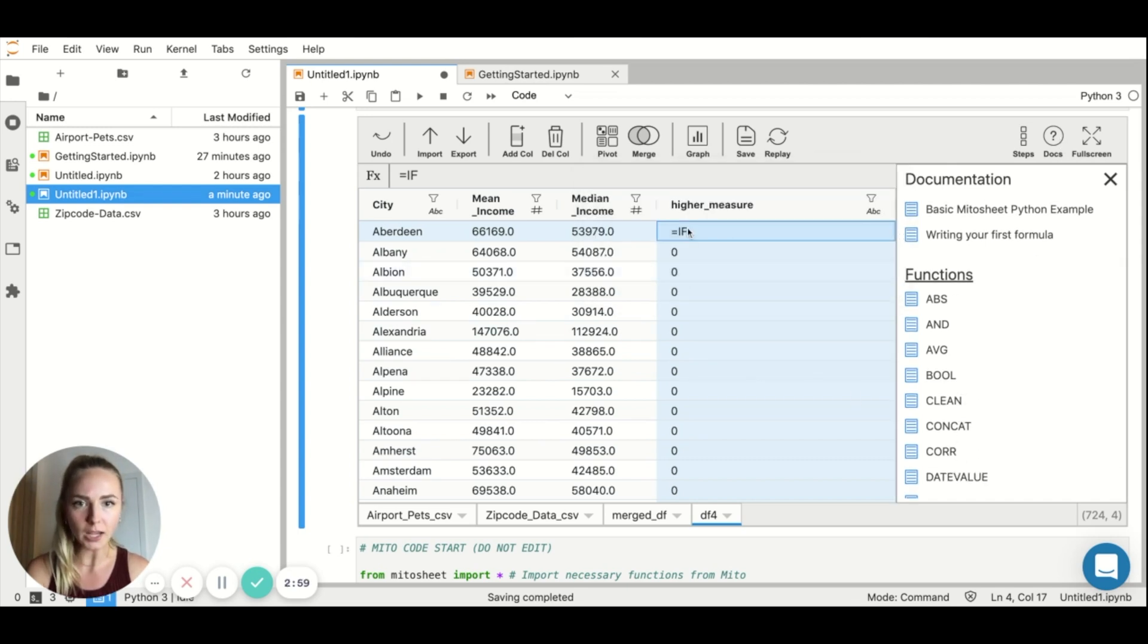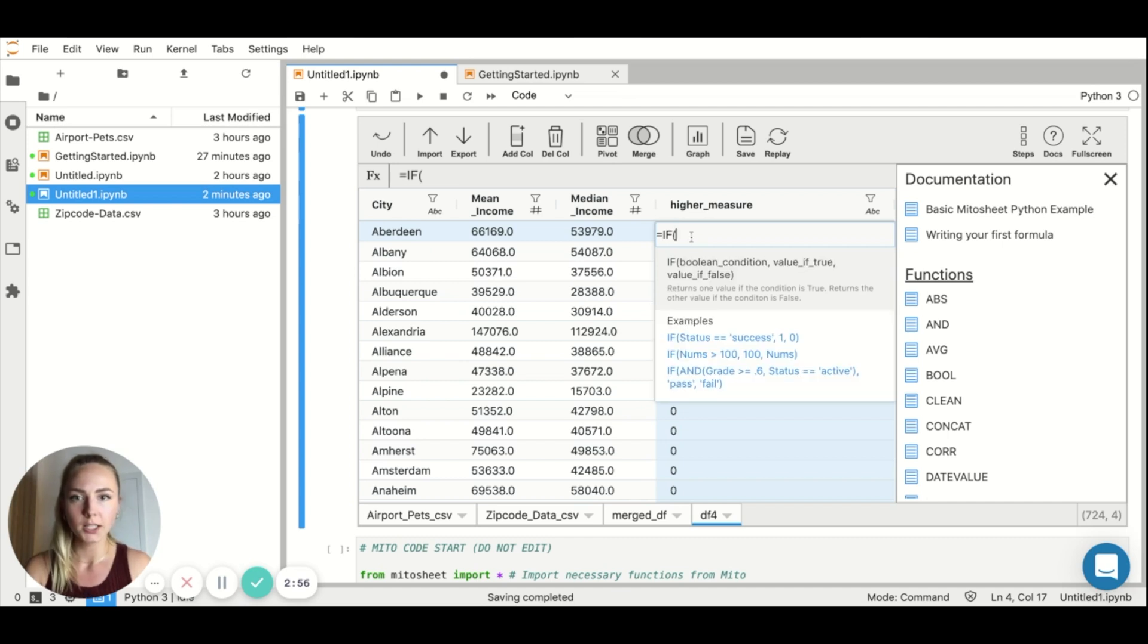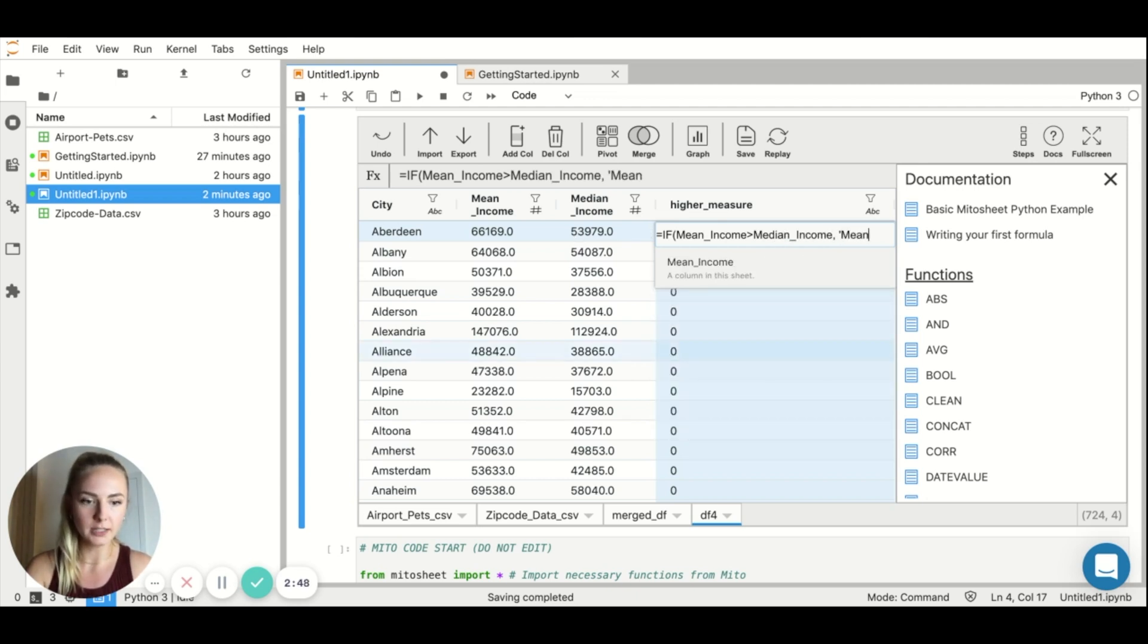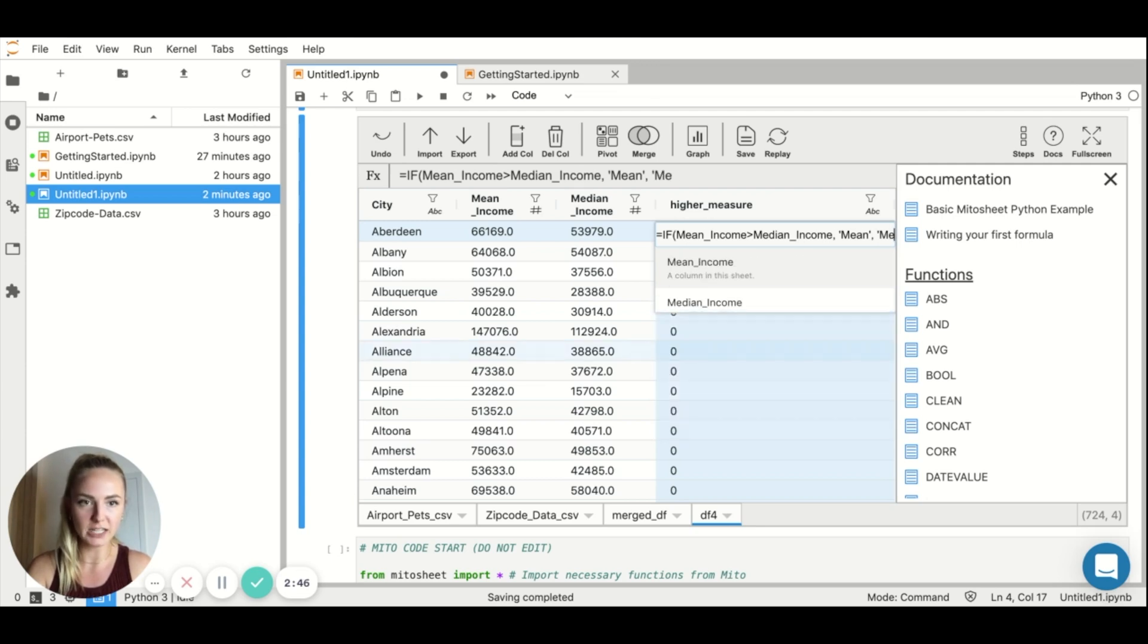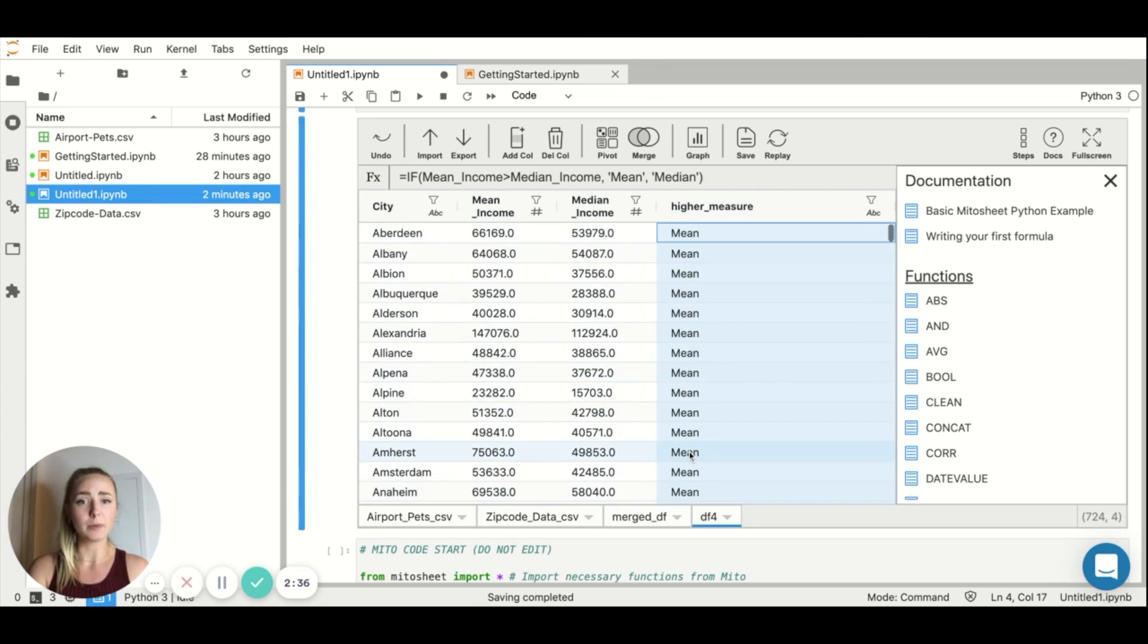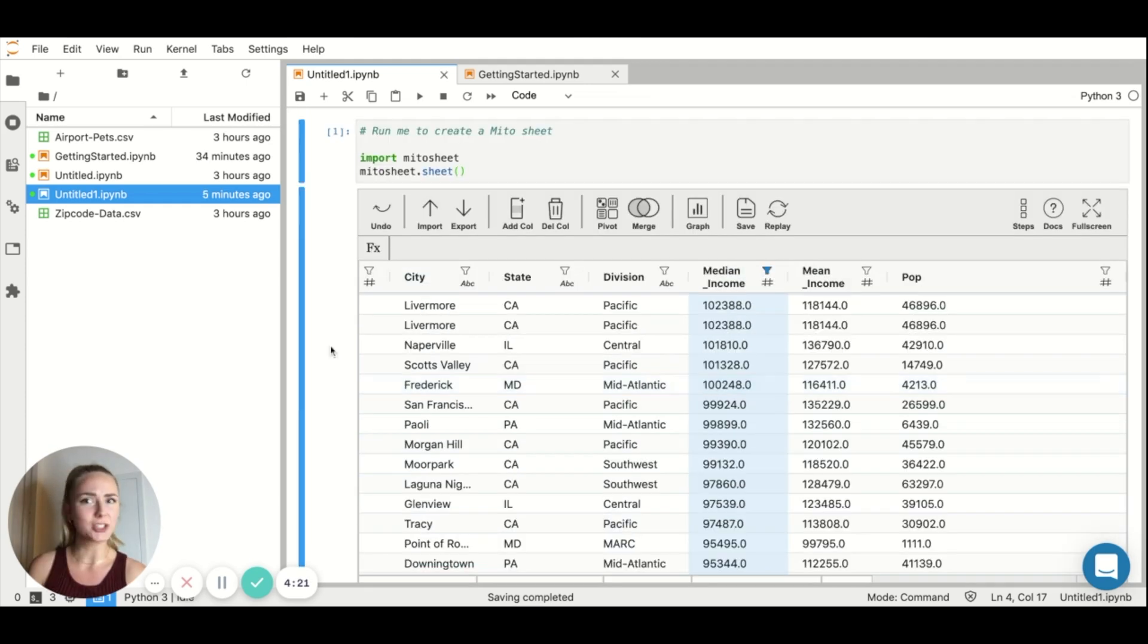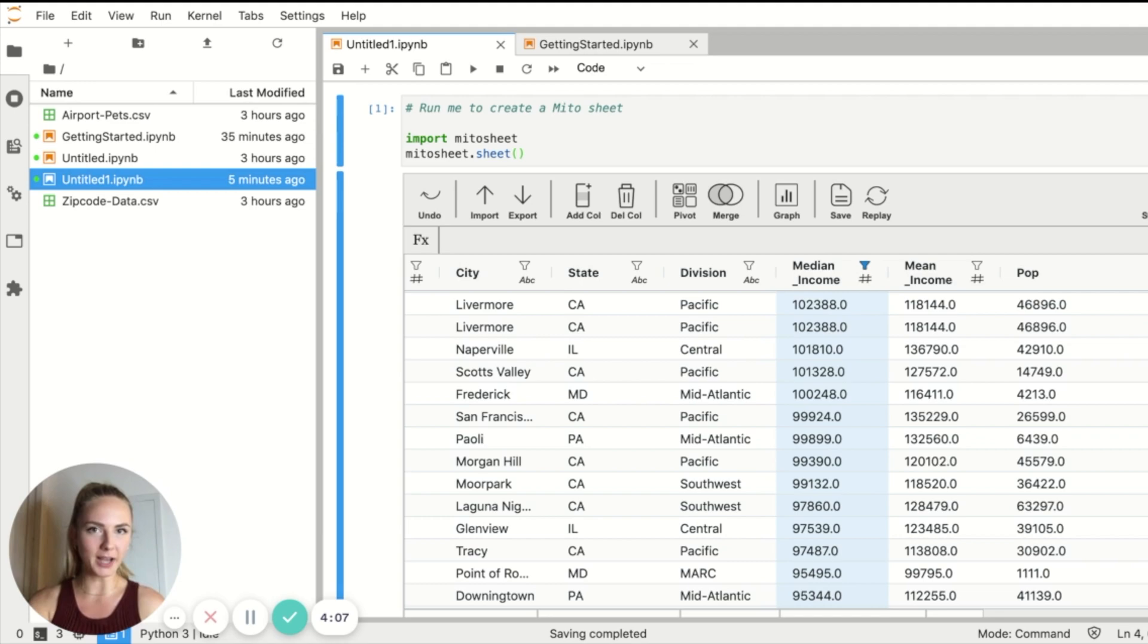But anyways, I want to do if, if mean income is higher than median income, then I want my value to be mean. Otherwise I want it to be median. Now you can see my values have been populated. Again, interesting that they're mostly all mean. I don't think I did the tool justice with this demo, but there it is. Goodbye from the JupyterLab environment.